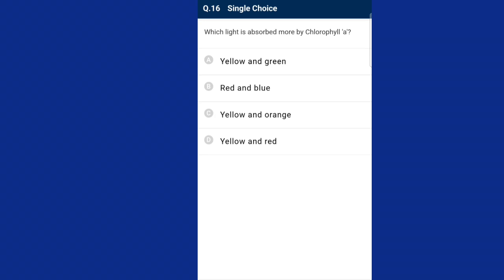Question number sixteen: which light is absorbed more by chlorophyll a? Pigments are substances that have an ability to absorb light of different wavelengths. Chlorophyll a absorbs light of visible spectrum having wavelengths between 400 nanometers to 700 nanometers. Maximum absorption by chlorophyll a occurs in the blue and red regions, which also shows a higher rate of photosynthesis. So the answer is option B, red and blue.